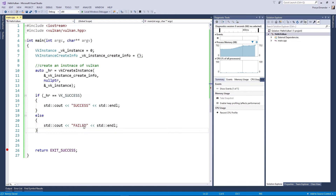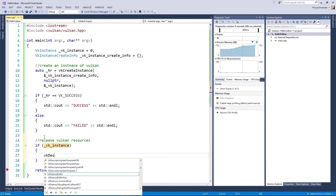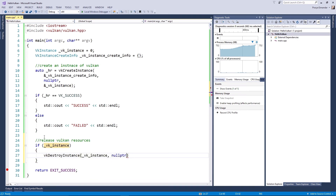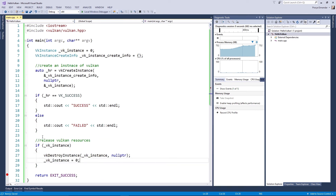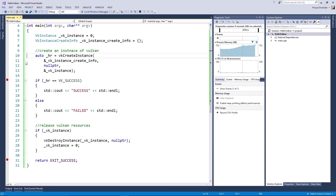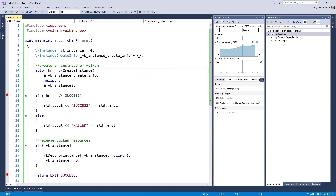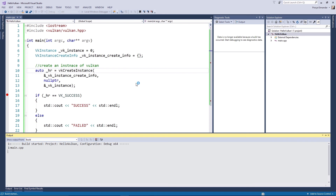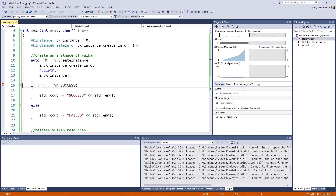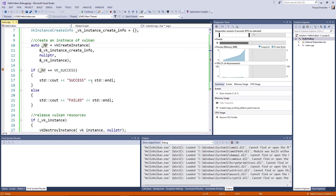But if the function fails, the application will print out a failed message. Make sure to free the resources of this instance by calling the destroy method. Set a breakpoint here, build it, then run it. Once we get the success message, it means we've initialized VkInstance successfully.